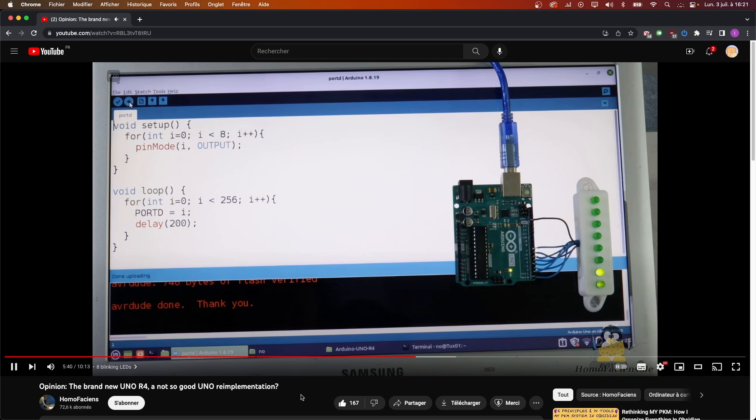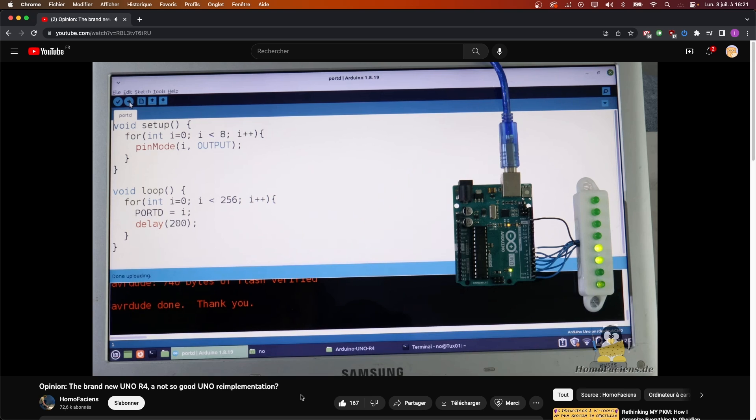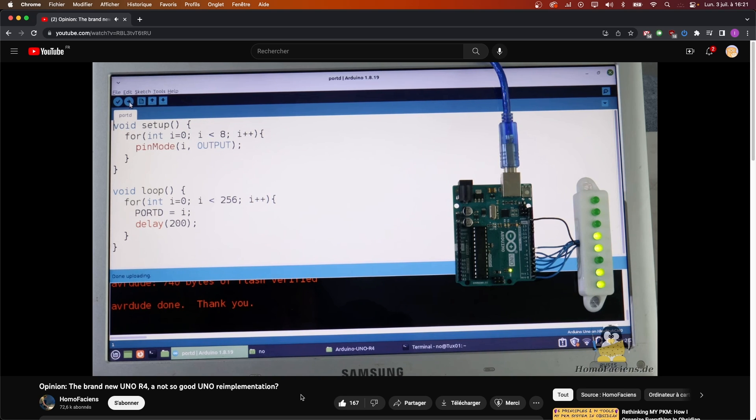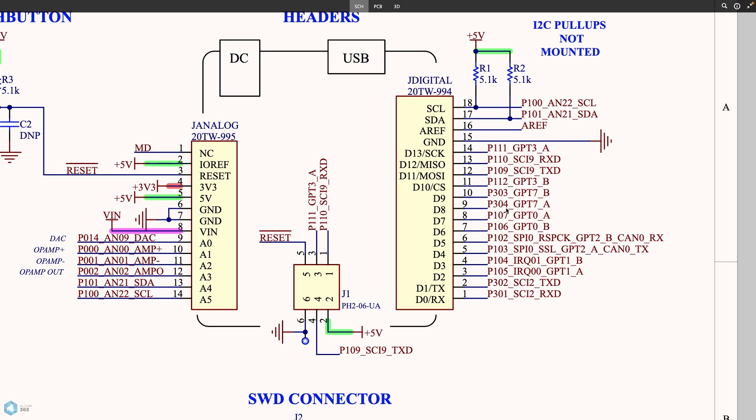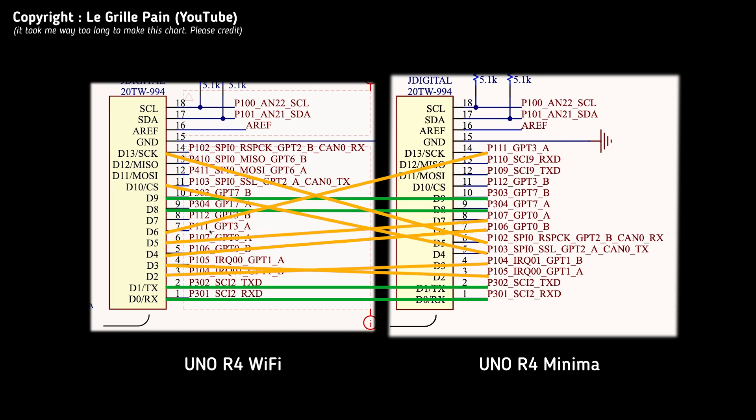Finally, something that I've seen mentioned in another YouTube review, is that on the R3, the ports were mapped directly and in the same order on the output digital pins. On the R4, that's not the case, and even worse, the pinout is not the same between the two versions of the R4.